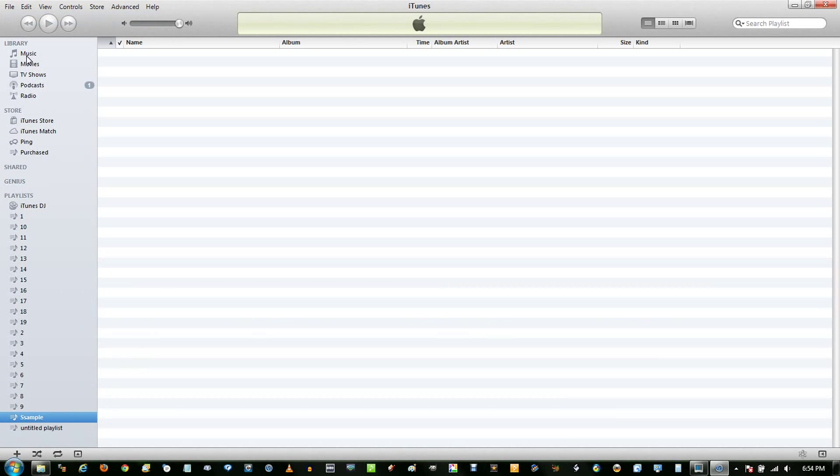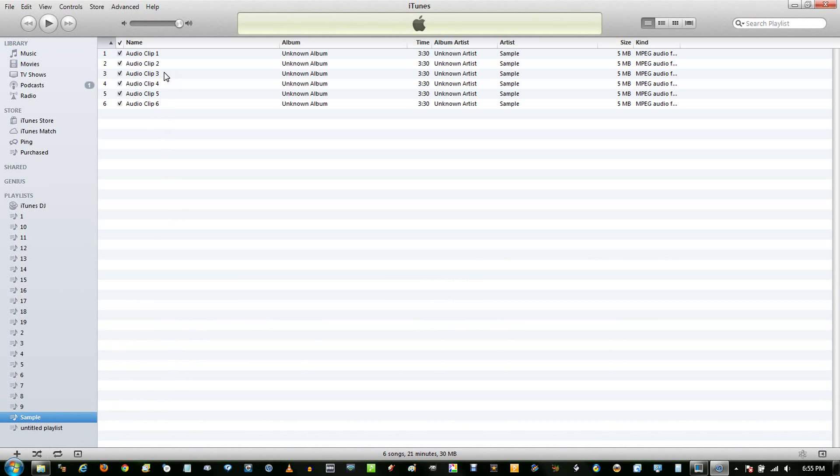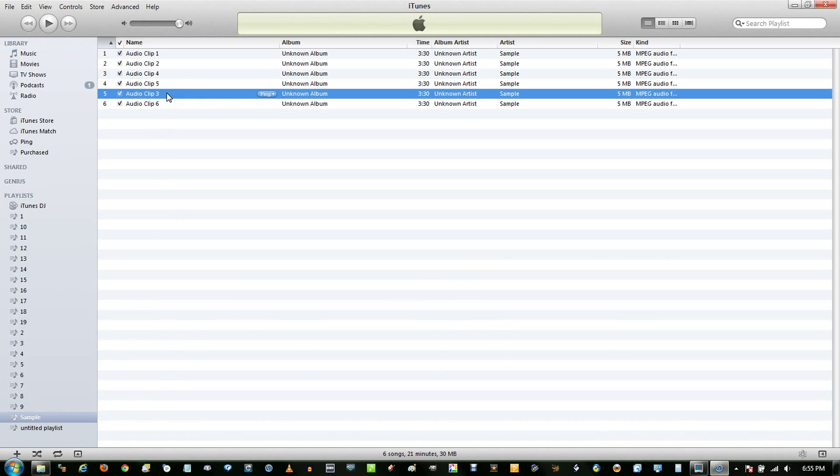Go back to your music, select your clips, and drag them into that new playlist. You can change the order.